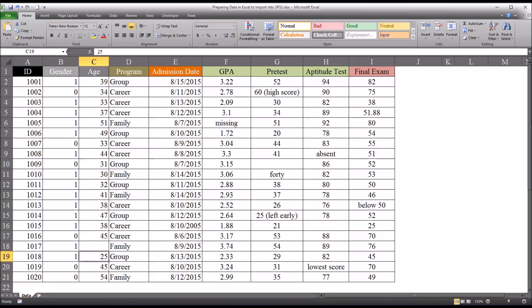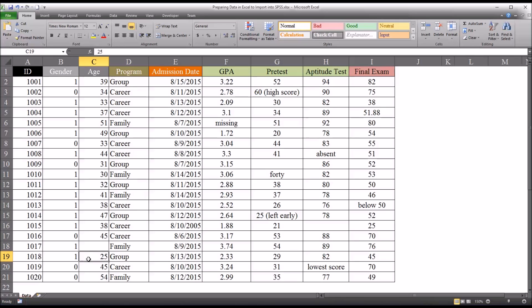This is also a good opportunity to look for any values that may be out of the acceptable range. So even though these all appear to be appropriate ages for a particular study, maybe in the study that these are for, you know the minimum age was 30. And you can see that there's a value of 25 here. So maybe this participant was entered in the study incorrectly or the age was recorded incorrectly.